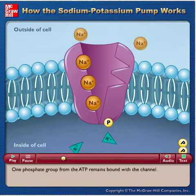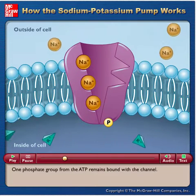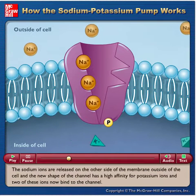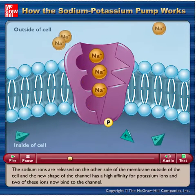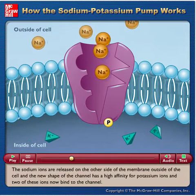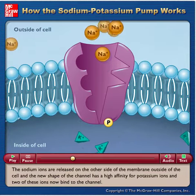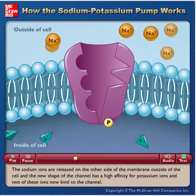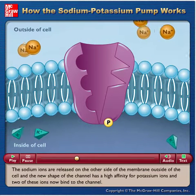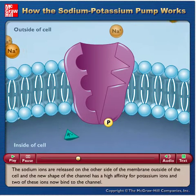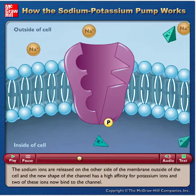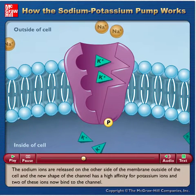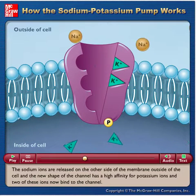One phosphate group from the ATP remains bound with the channel. The sodium ions are released on the other side of the membrane, outside of the cell, and the new shape of the channel has a high affinity for potassium ions — two of these ions now bind to the channel.